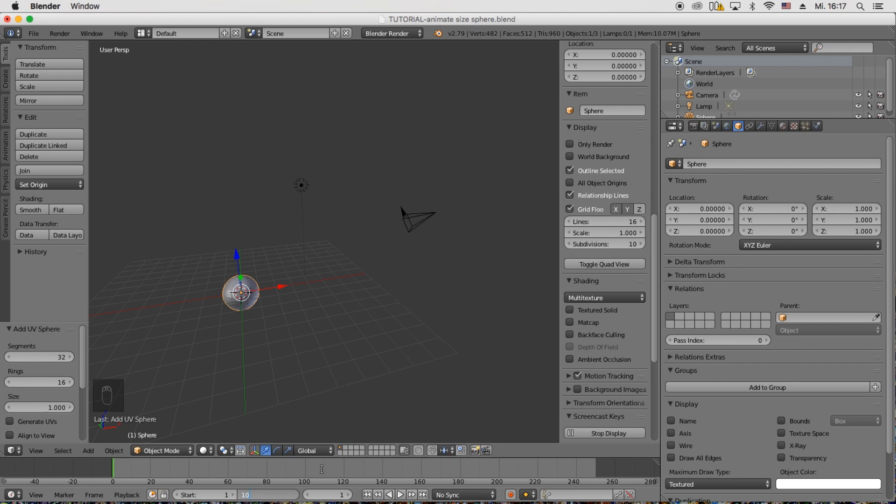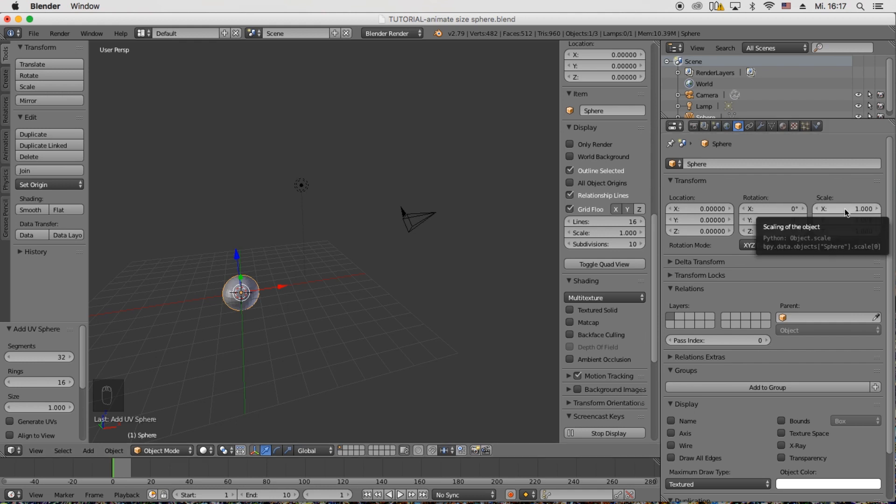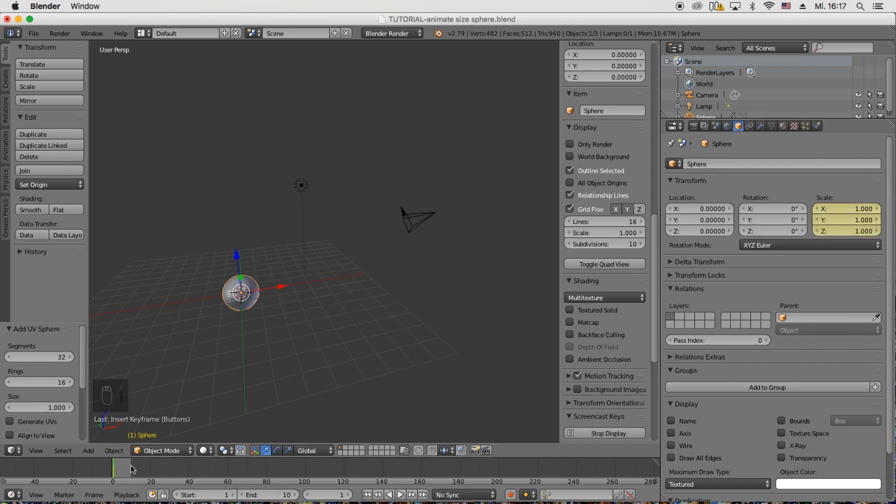So in frame 0 we leave the scale at 1 for X, Y and Z. And for fixating that, also for putting a keyframe, we hover over it with our mouse and click I. So that generates a keyframe with those coordinates.